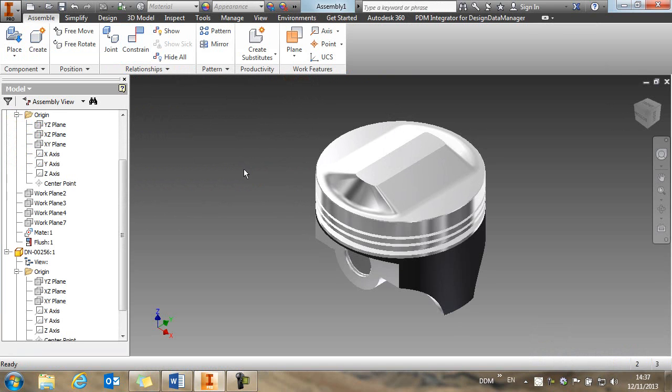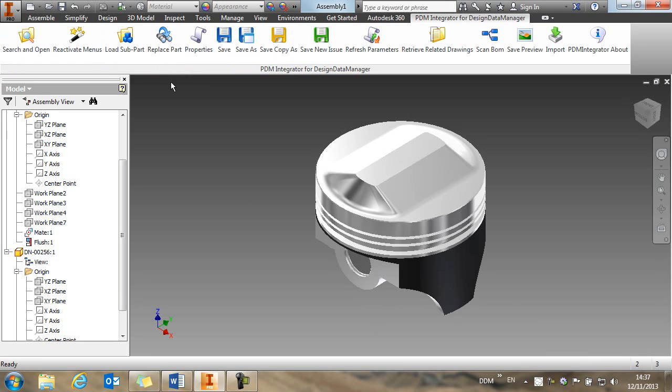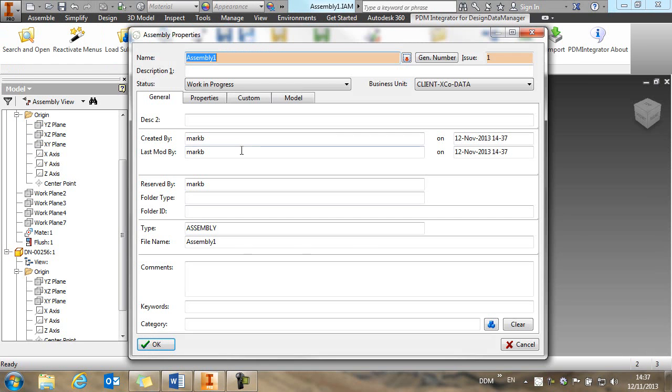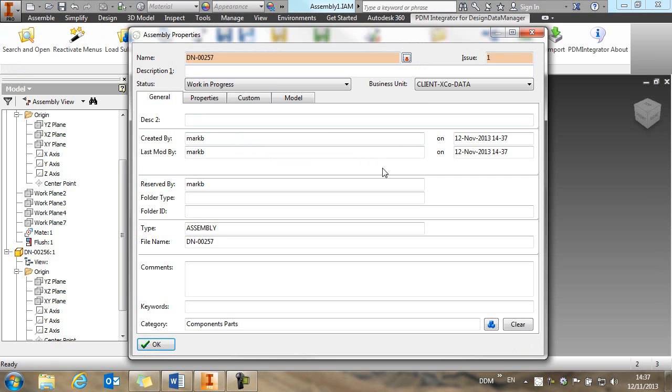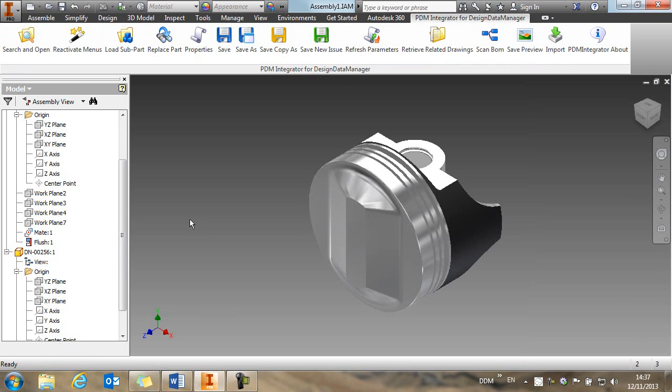So with our piston head now assembled, we can save it back to DDM. And again, we're prompted for a part number and a description. And we store that back to DDM.